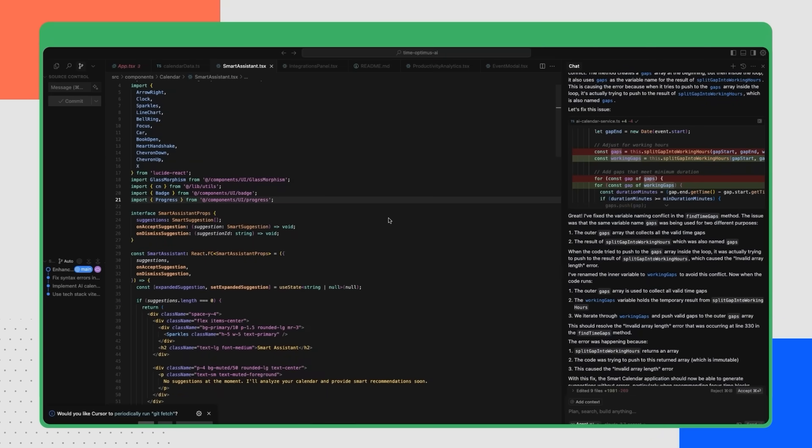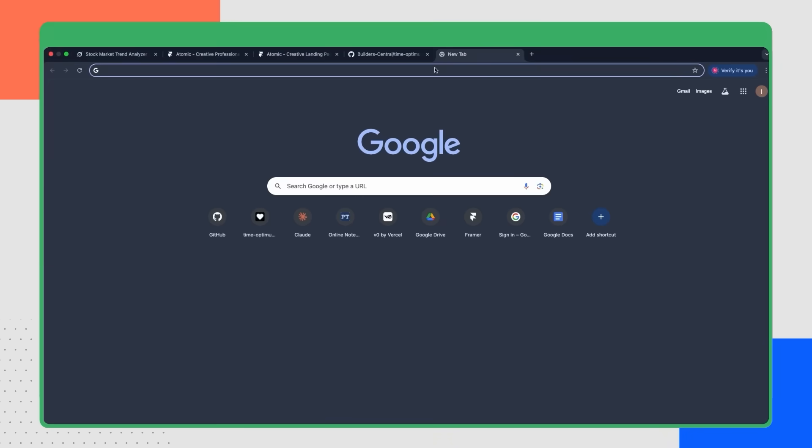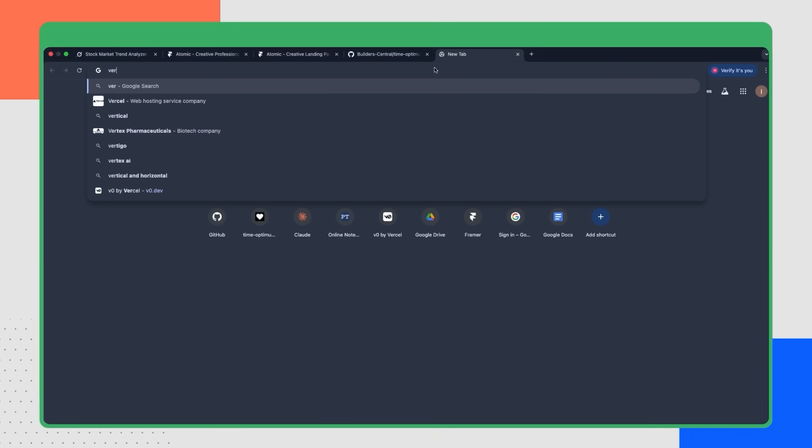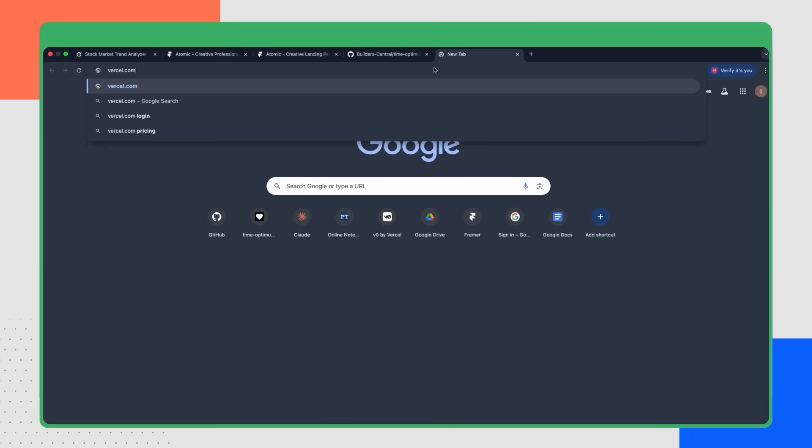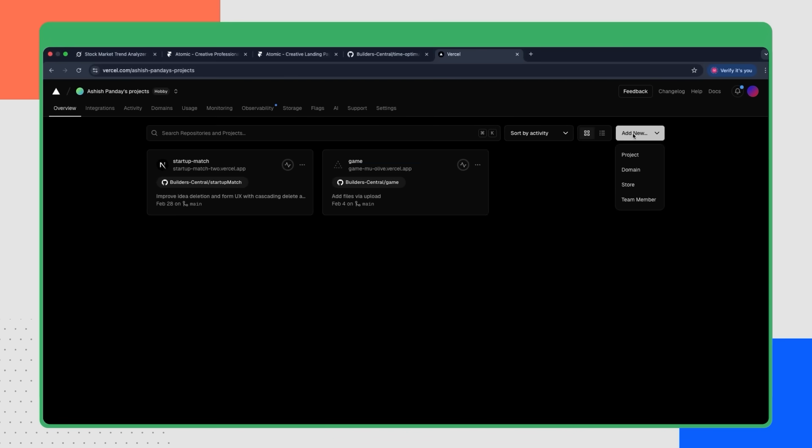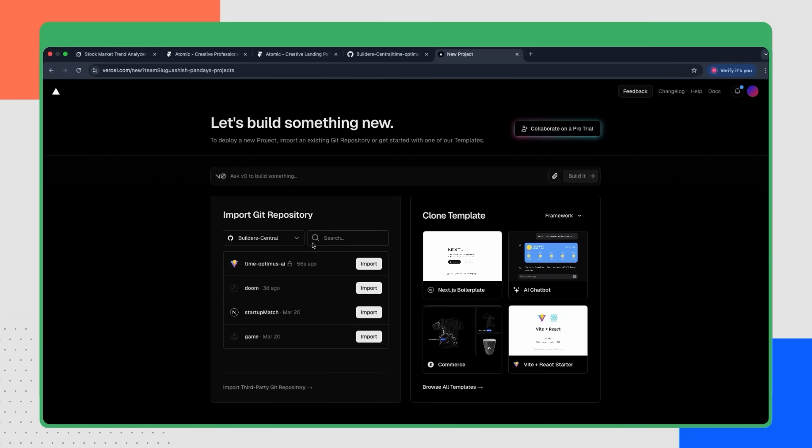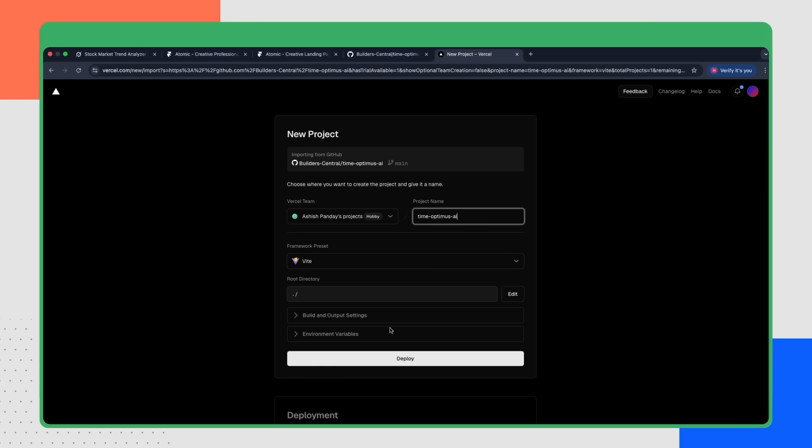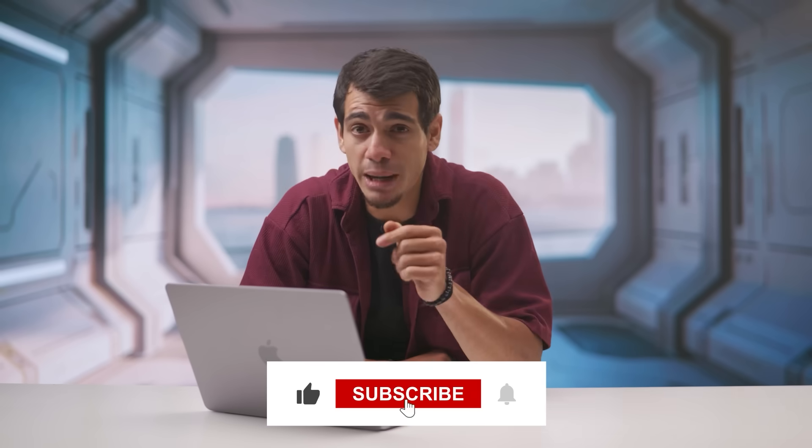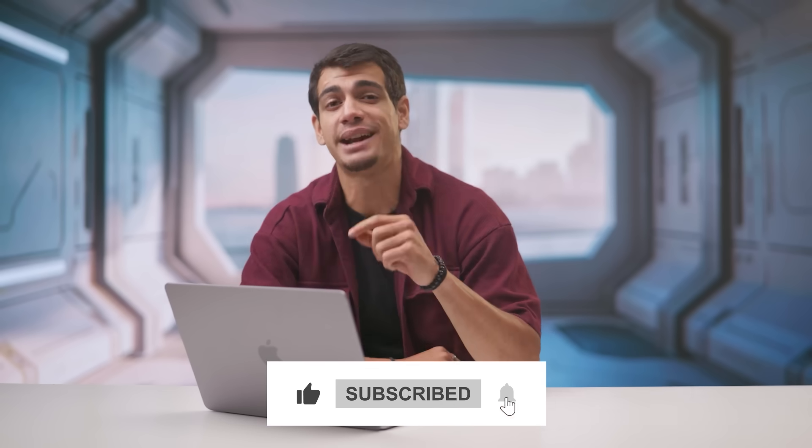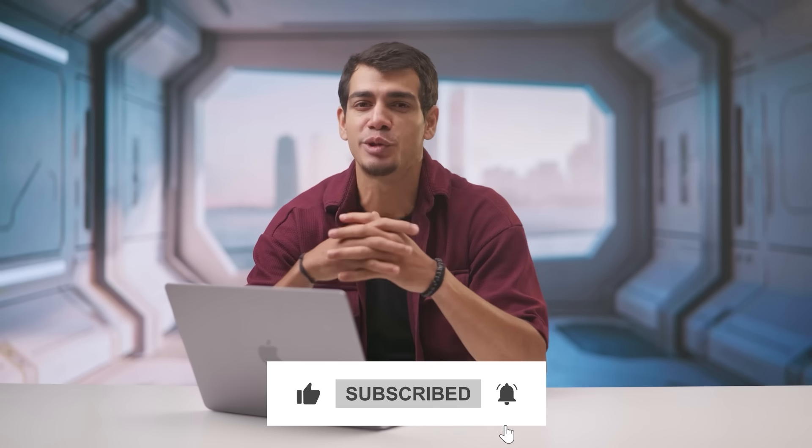Now we're going to go to Vercel and deploy our application. To deploy the application to Vercel, you need to go to Vercel.com. Start a new project. Import your Git repository. Click on deploy. And wait. The deployment is done and anyone can visit the app with this link. If this video helped you, make sure you subscribe and please share it with your Vibe Coder friends.